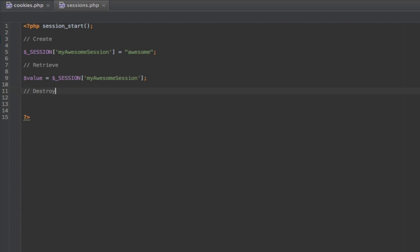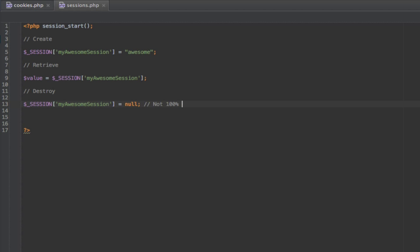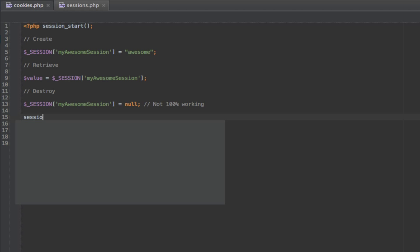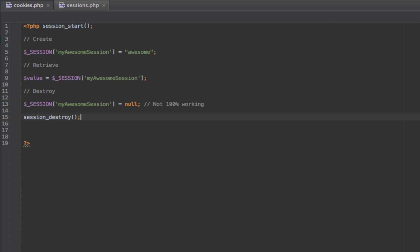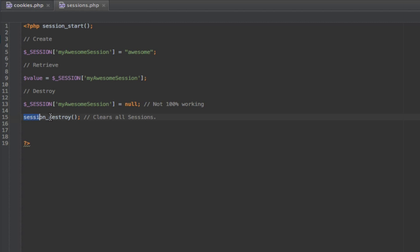But then how do you properly destroy a session? You could do $_SESSION with the key set to null, but that's not 100% working — it doesn't actually clear it; the key still exists in PHP. Although you've set it to null, it's not really cleared. The best way is to use session_destroy(). This doesn't clear a single session though — it clears all sessions. So I would still set it to null and check if it's null in my script. You can also try the isset() approach — you may need to experiment with that.